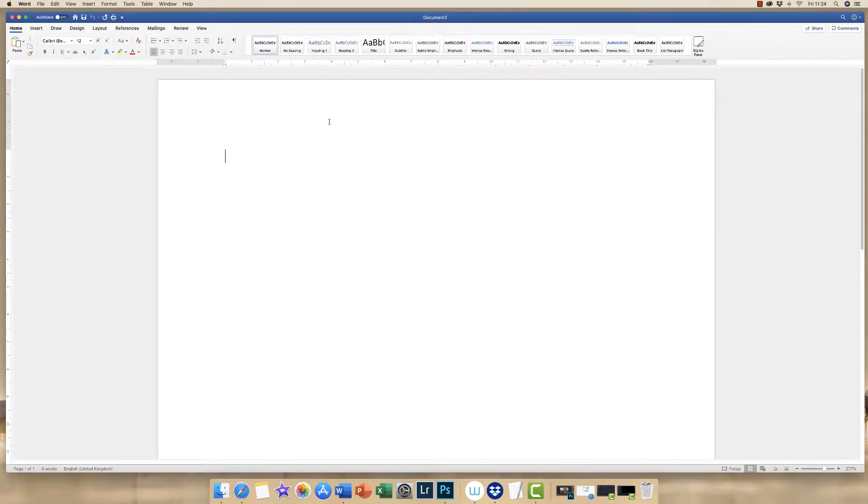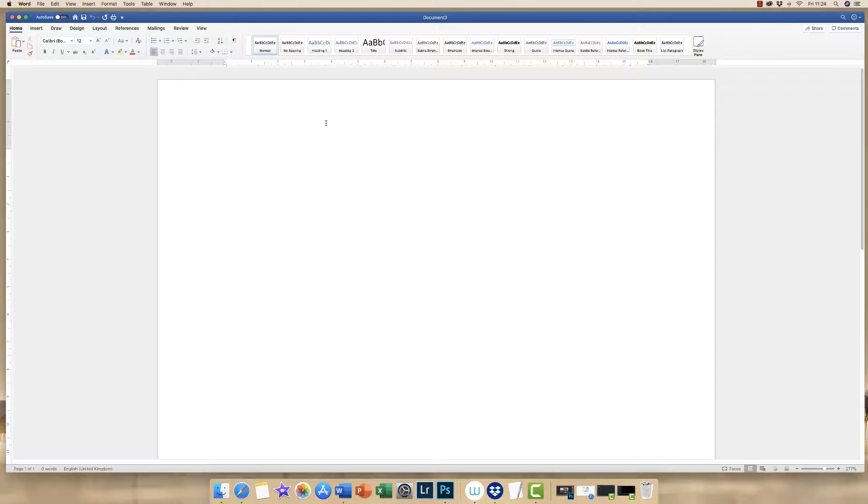Hi, today I'm going to show you how to draw a line in Word. Now there's multiple lines that you can draw in Word in a few different ways.